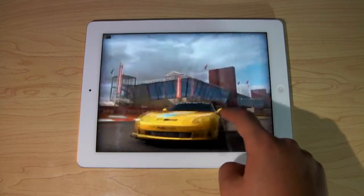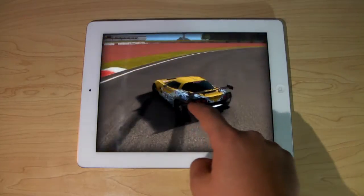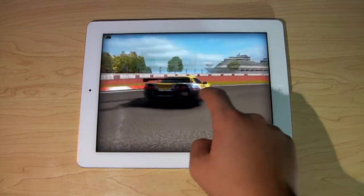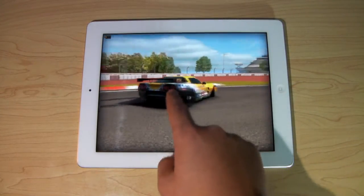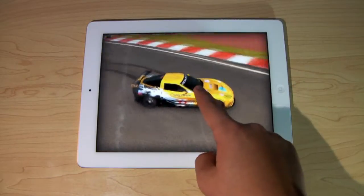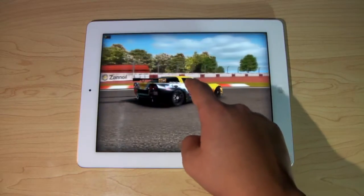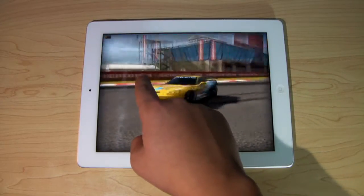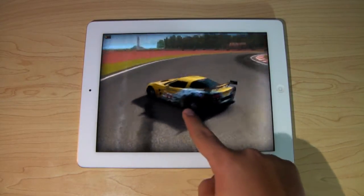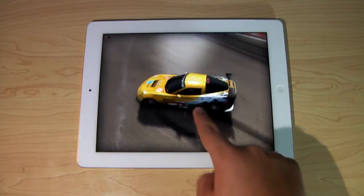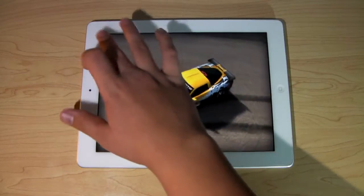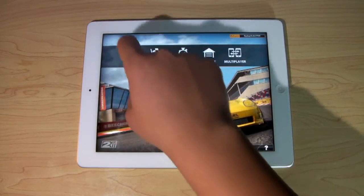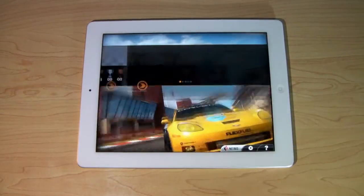As you guys can see, this is my car here. It appears to be the Corvette — I'm not sure if it's the 2011 or 2010. But as you guys can see, the graphics look great and it totally follows your hand here. Really cool. That's just the main menu. Let's go ahead and get into some Career.